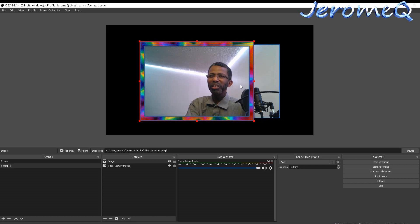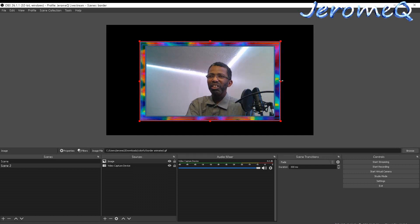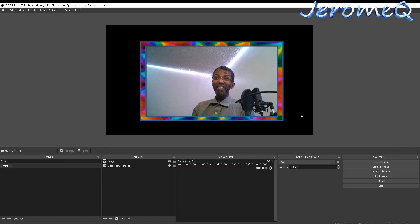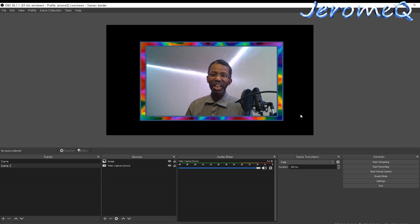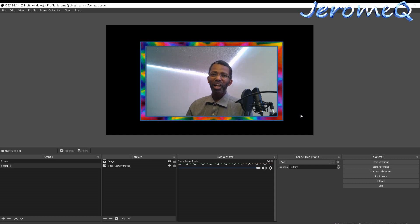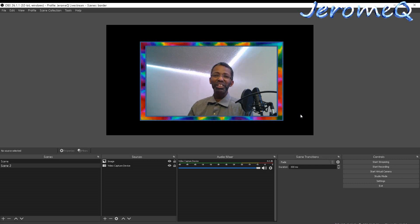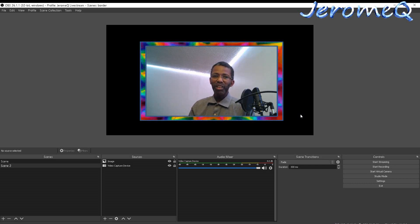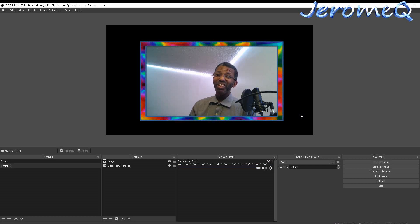Sometimes things get a bit off — just make sure you have it selected, get everything lined up, and let go. And voila — that's how you add a colorful animated border to your OBS project. I'm really glad I did this because a lot of people ask about it. Hopefully this has been helpful. Thanks for stopping by, and have a great day!